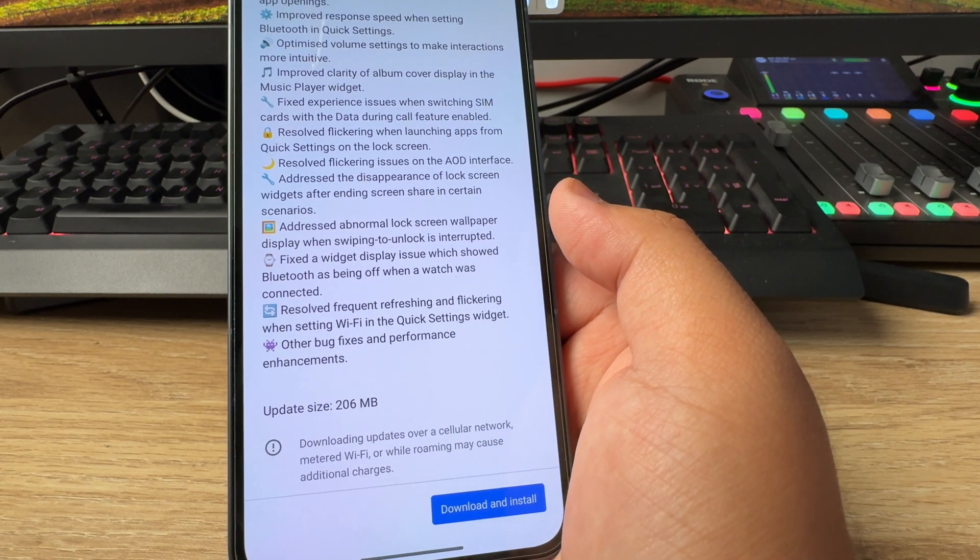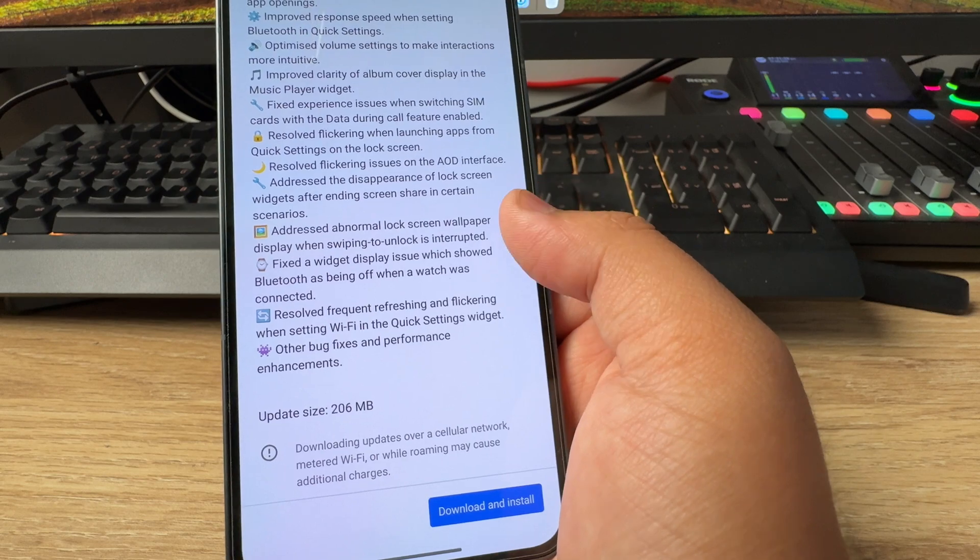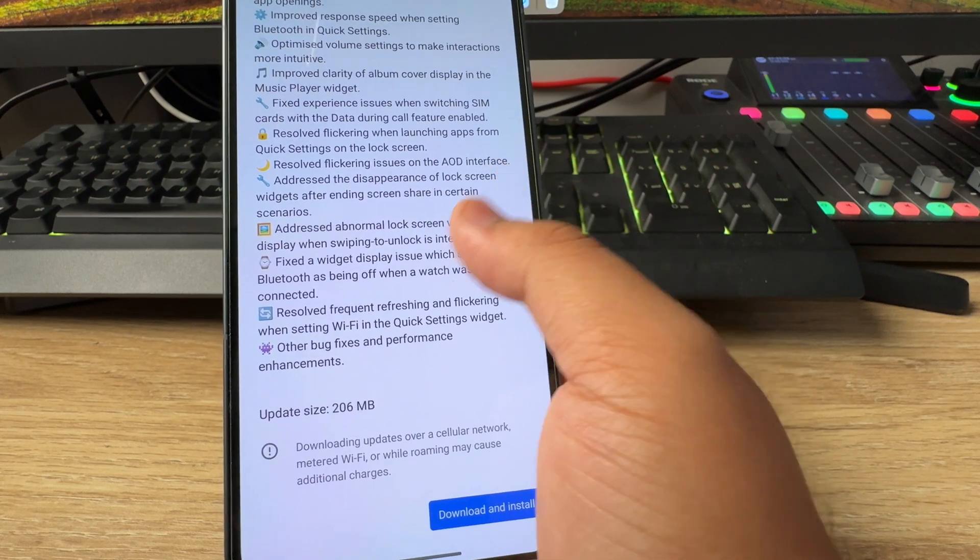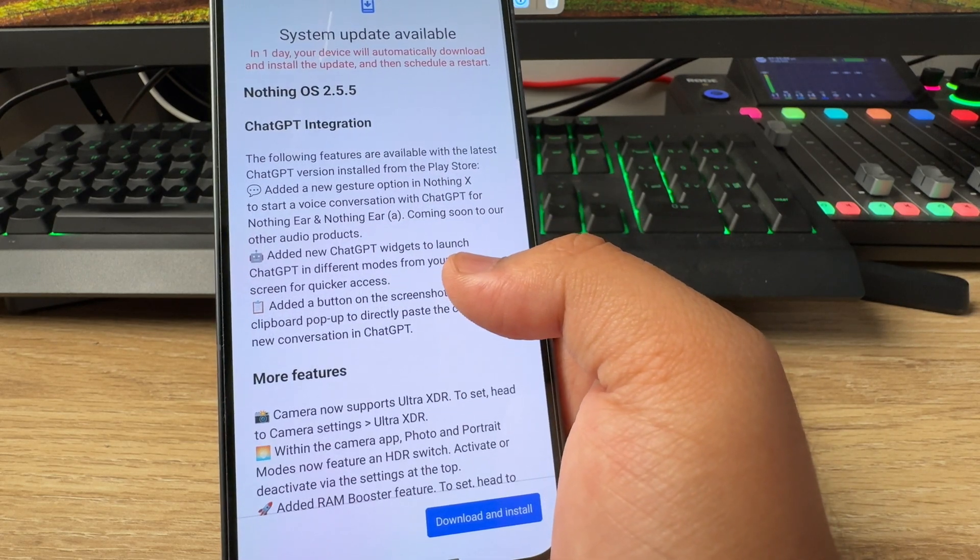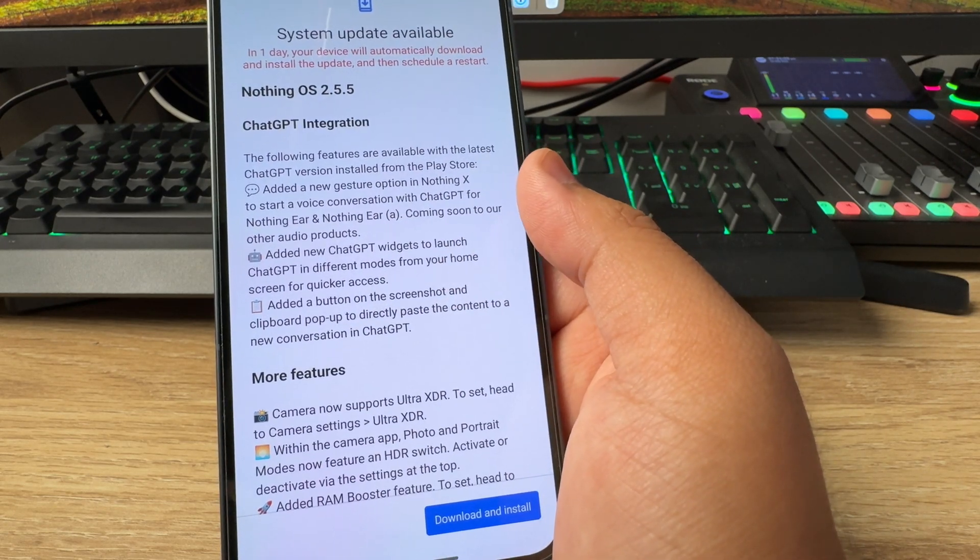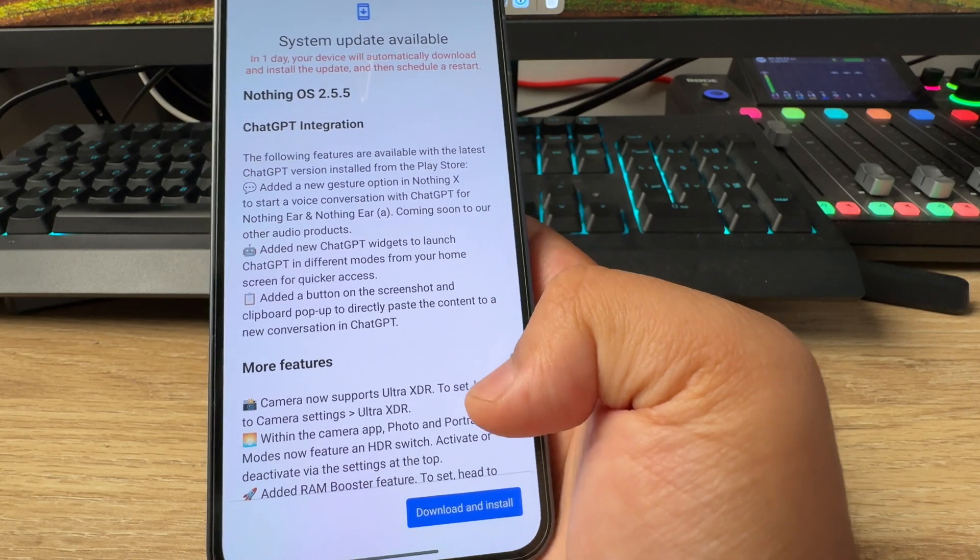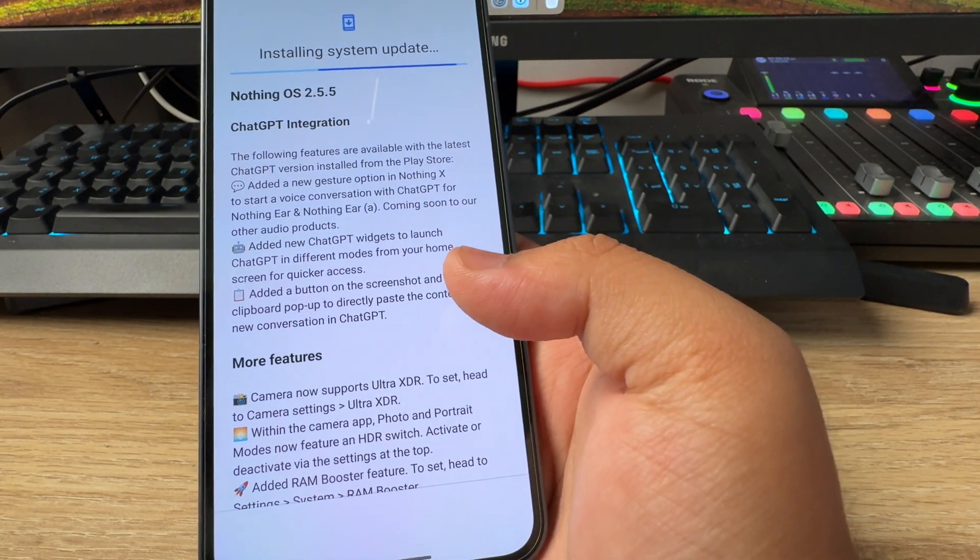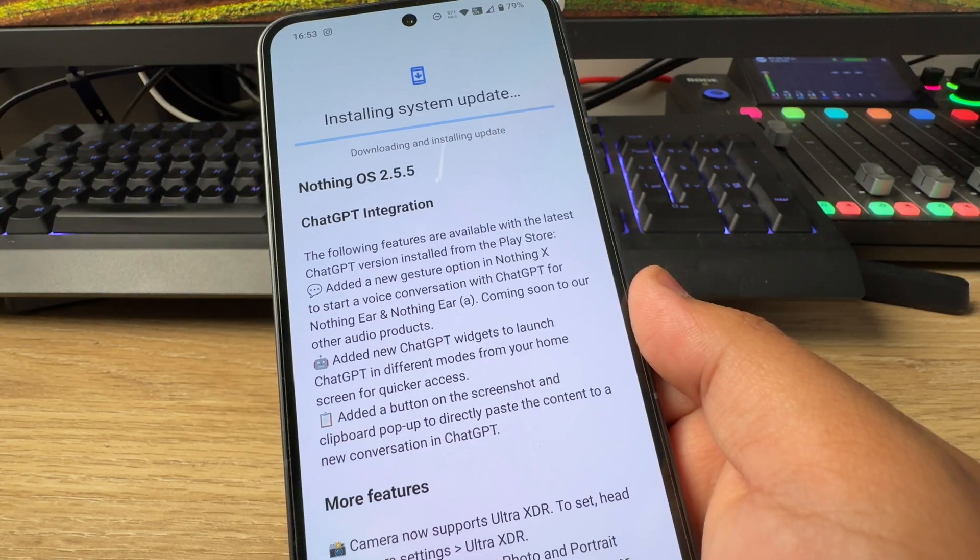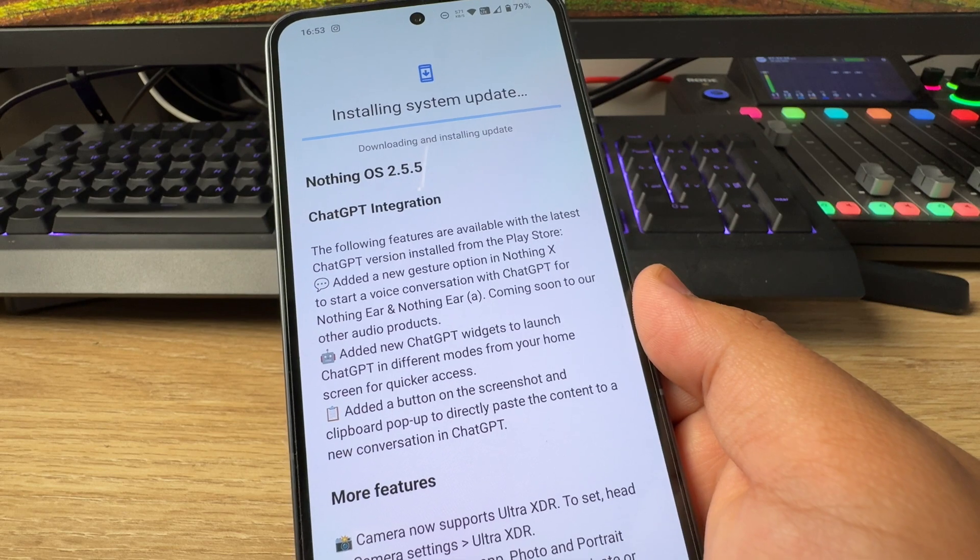So the update size is no more than 206 MB, and this brings quite a lot to be honest. And the main highlight here is the ChatGPT integration. So what I'm going to do is I'm going to download and then I'm going to install, and once that is done, I really want to try it out for myself.